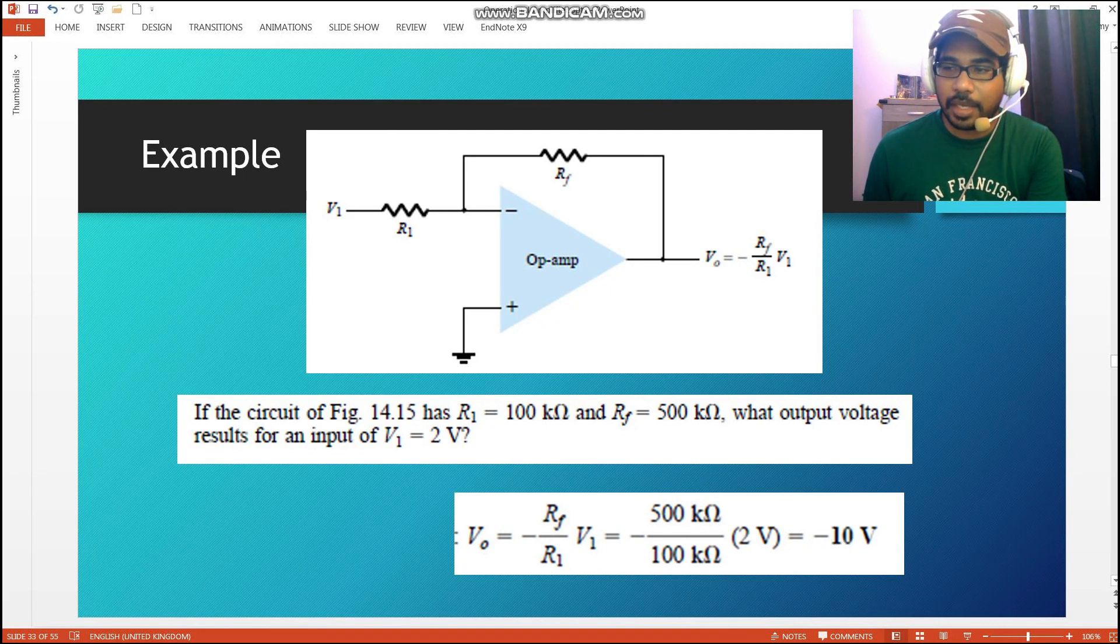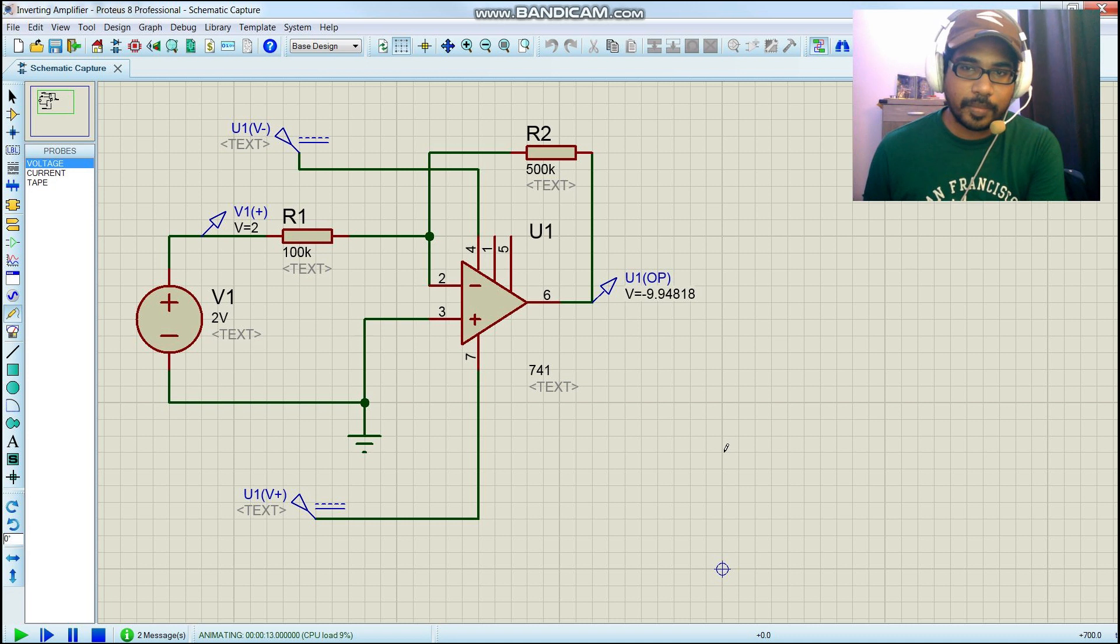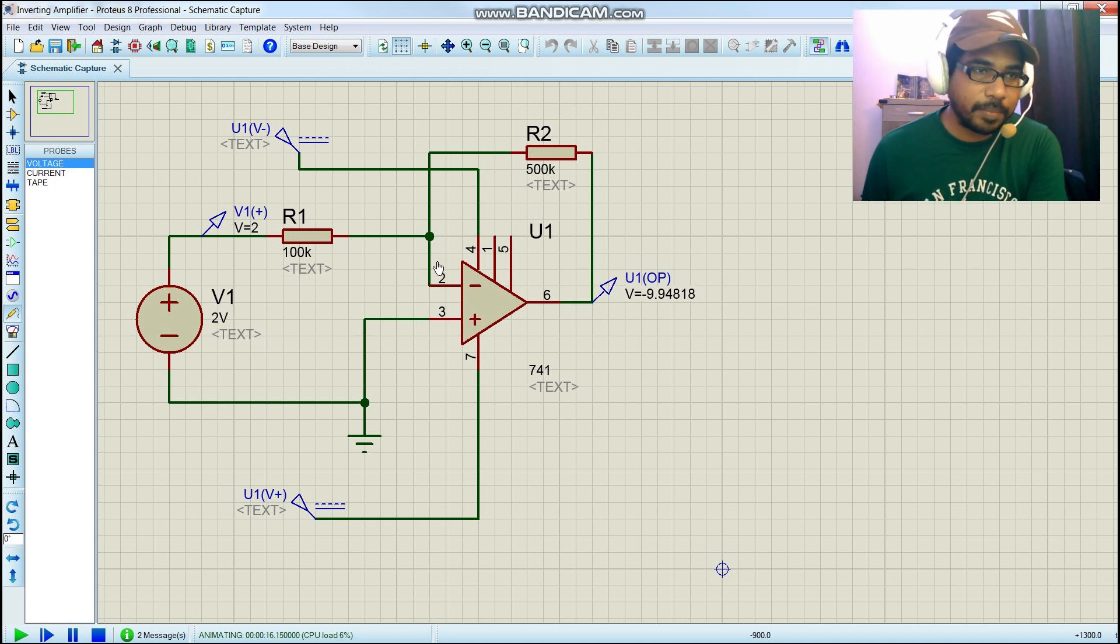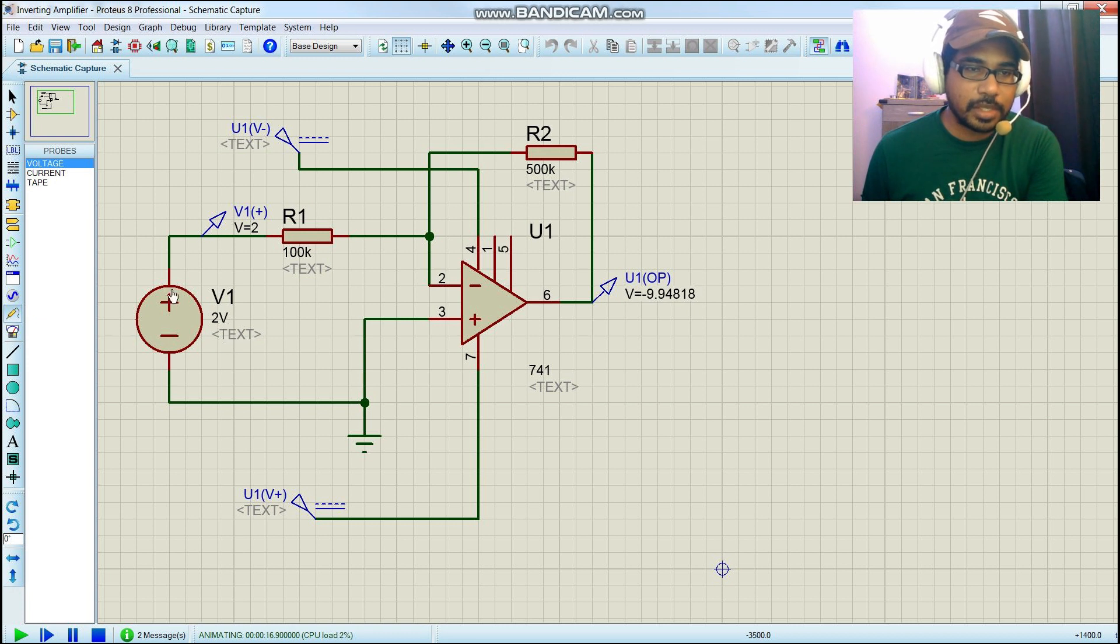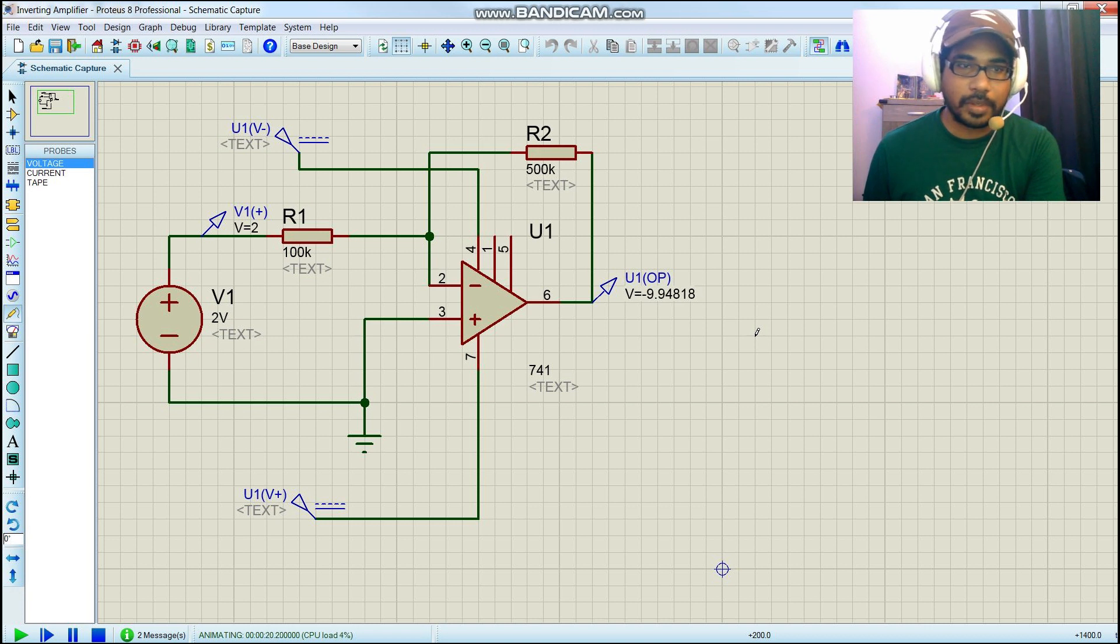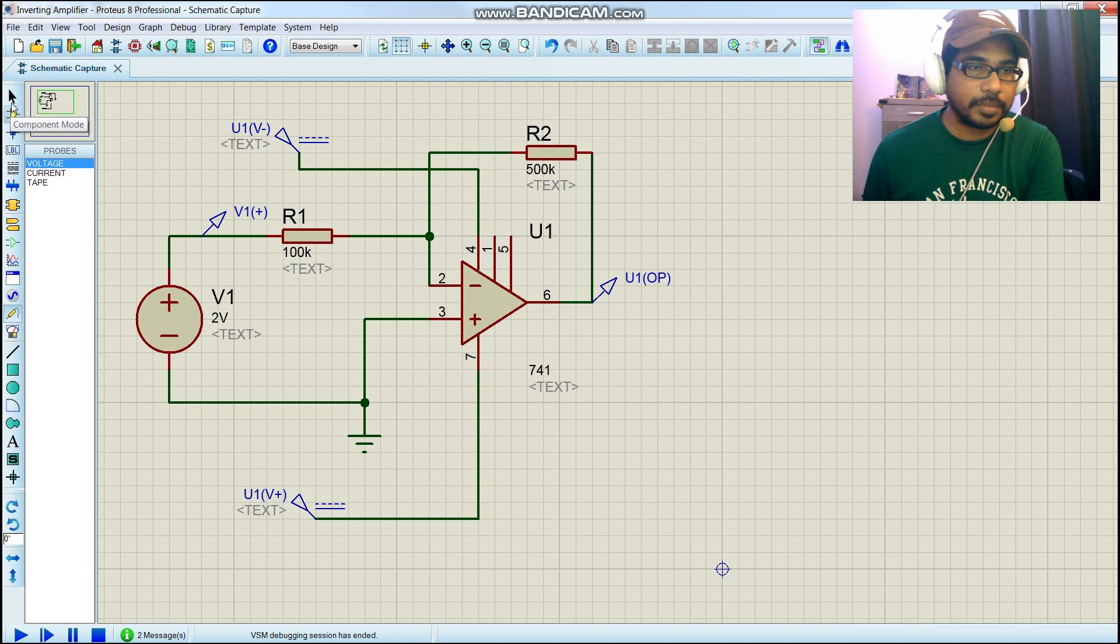Now let's do a little bit of tweaking here. We're going to change this to alternating source and we're going to monitor the output.